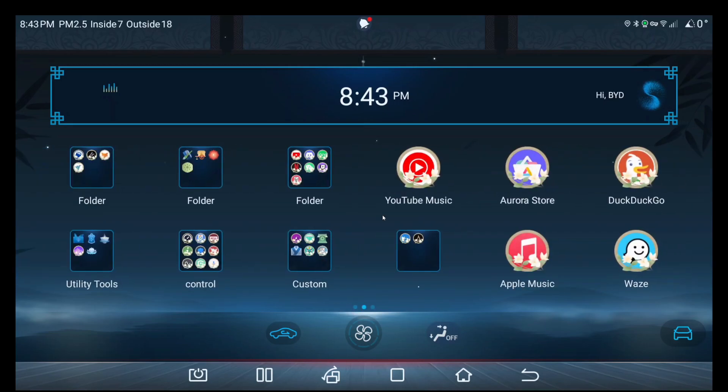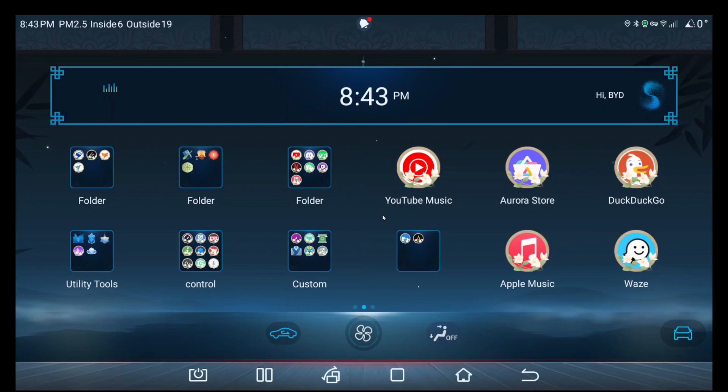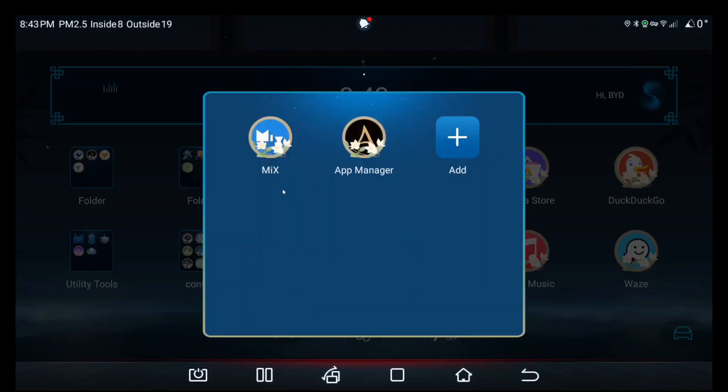First, you need to have three things in place before you should start. First is a file manager application. I use MX Explorer, and then you need an advanced application installer. I use App Manager. Both these files are in my iCloud Drive share under the applications folder, so please go look for it.